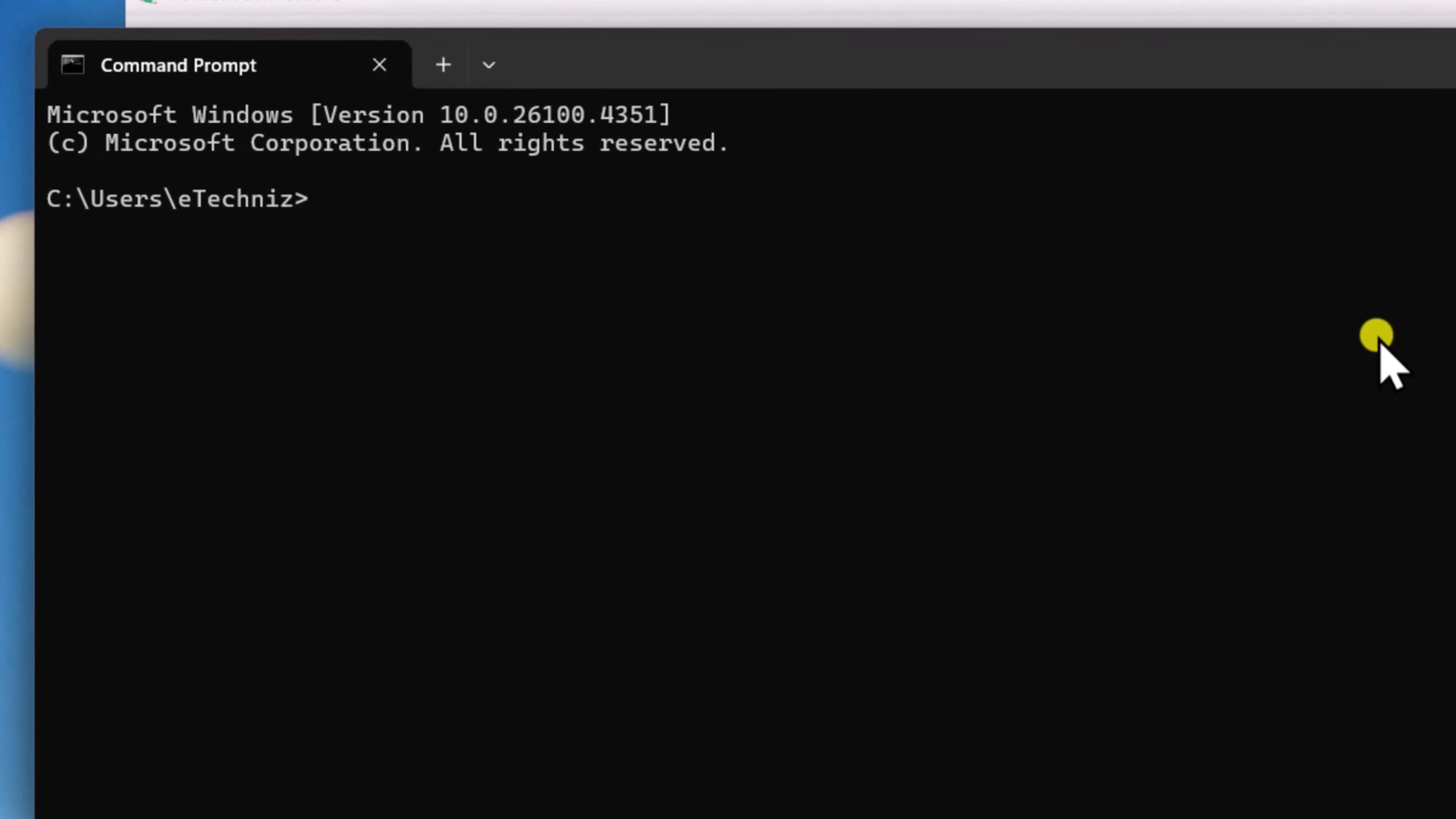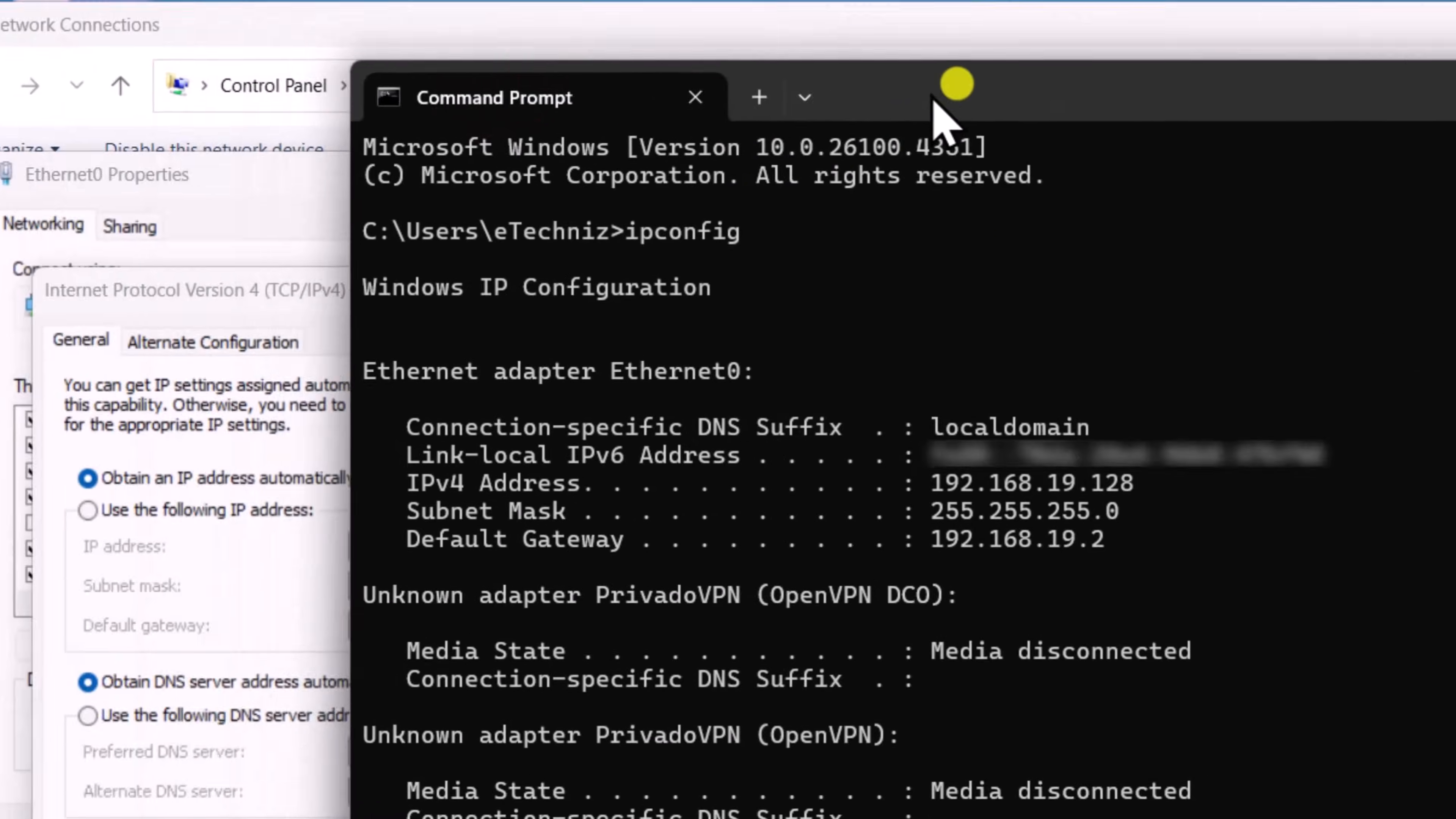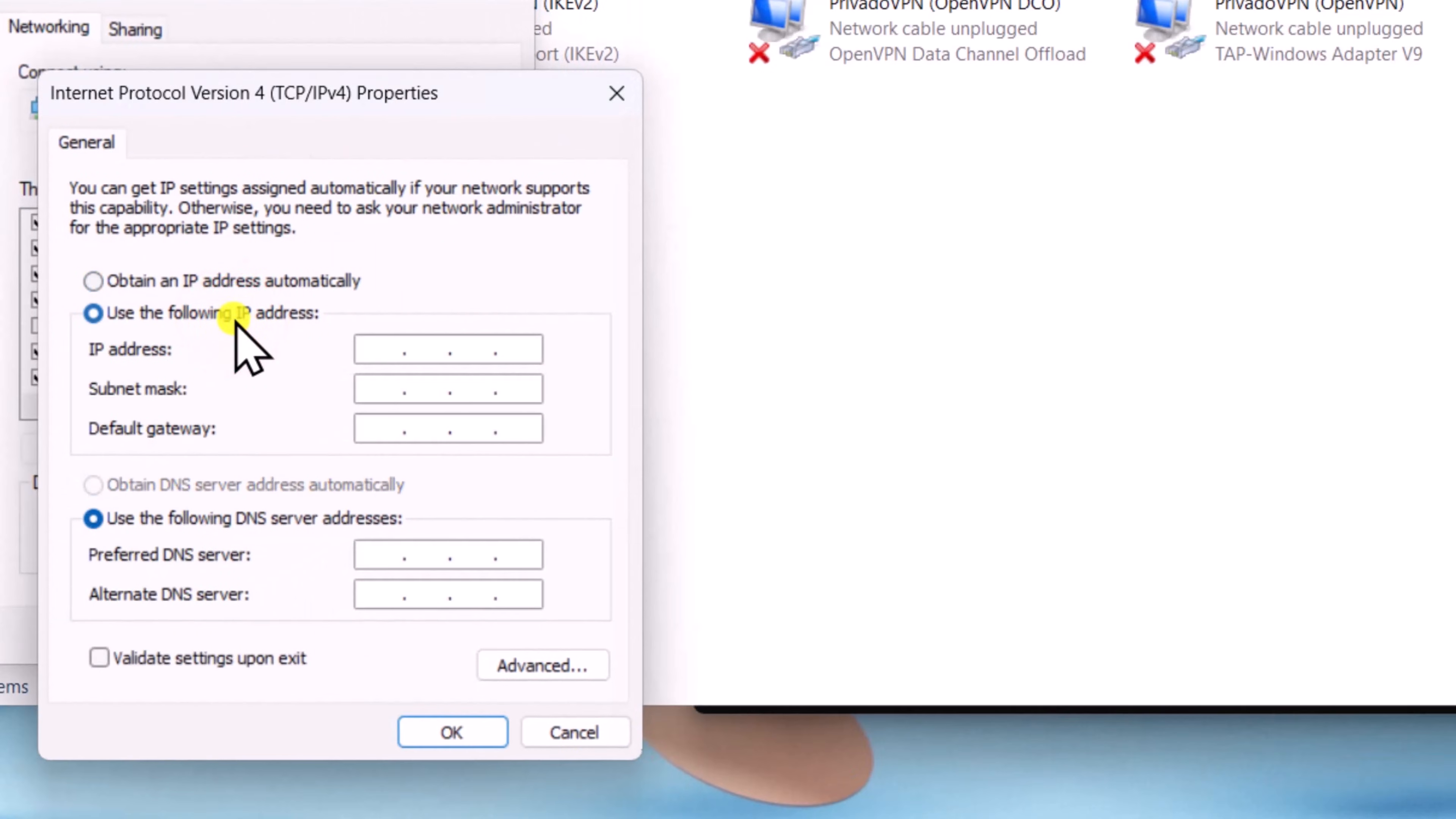Type ipconfig and press enter. We need to enter the information from this window. Now click use the following IP address.